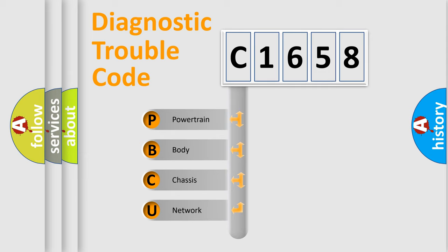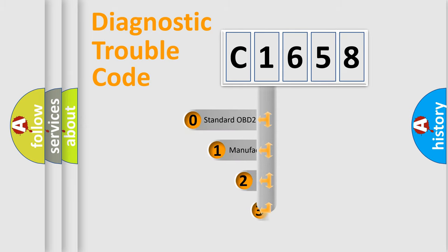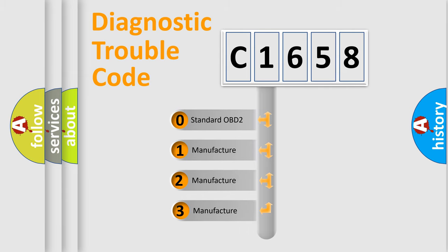We divide the electric system of the automobile into four basic units: Powertrain, Body, Chassis, and Network. This distribution is defined in the first character code.